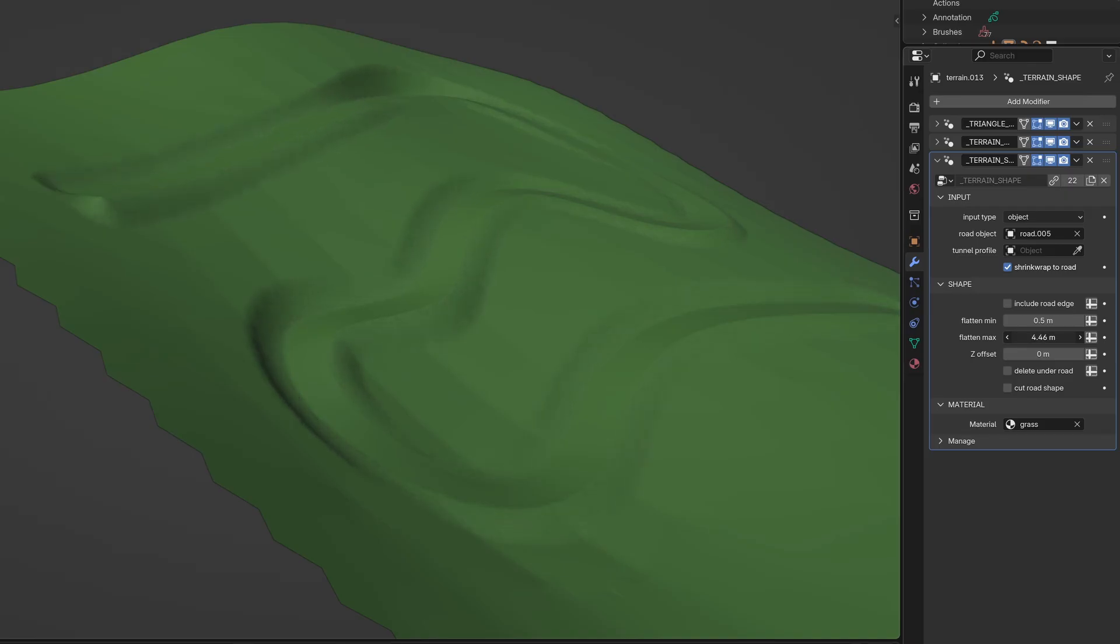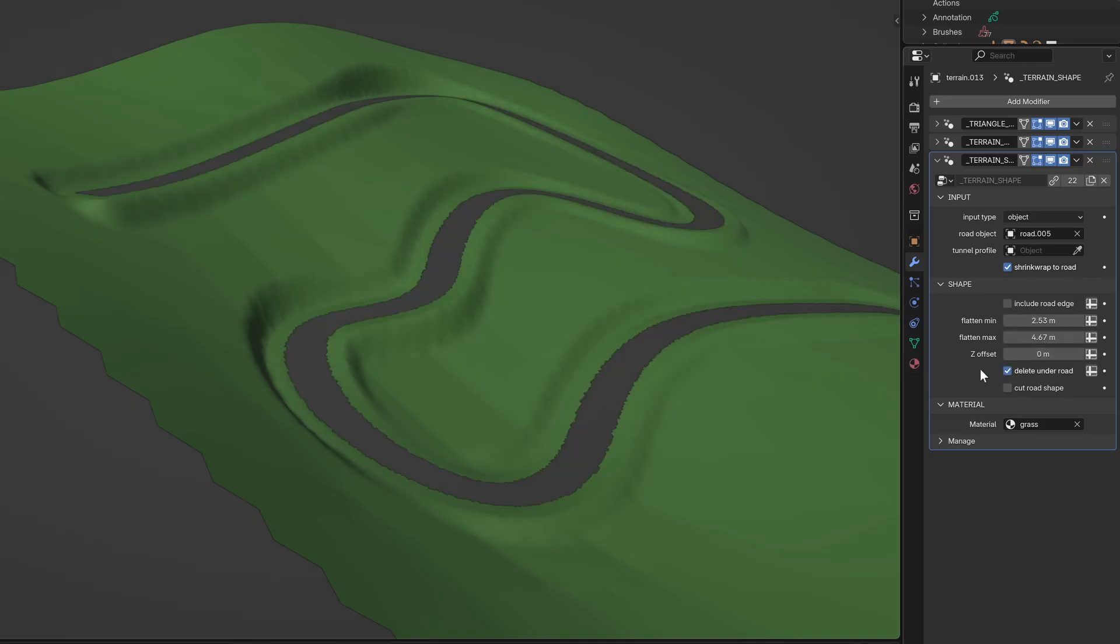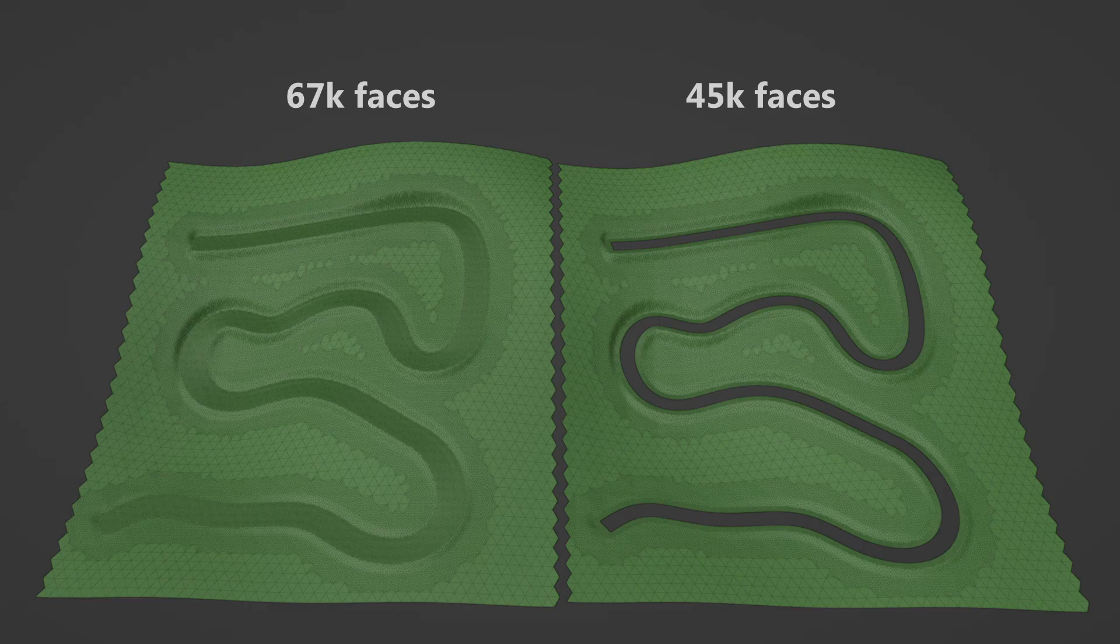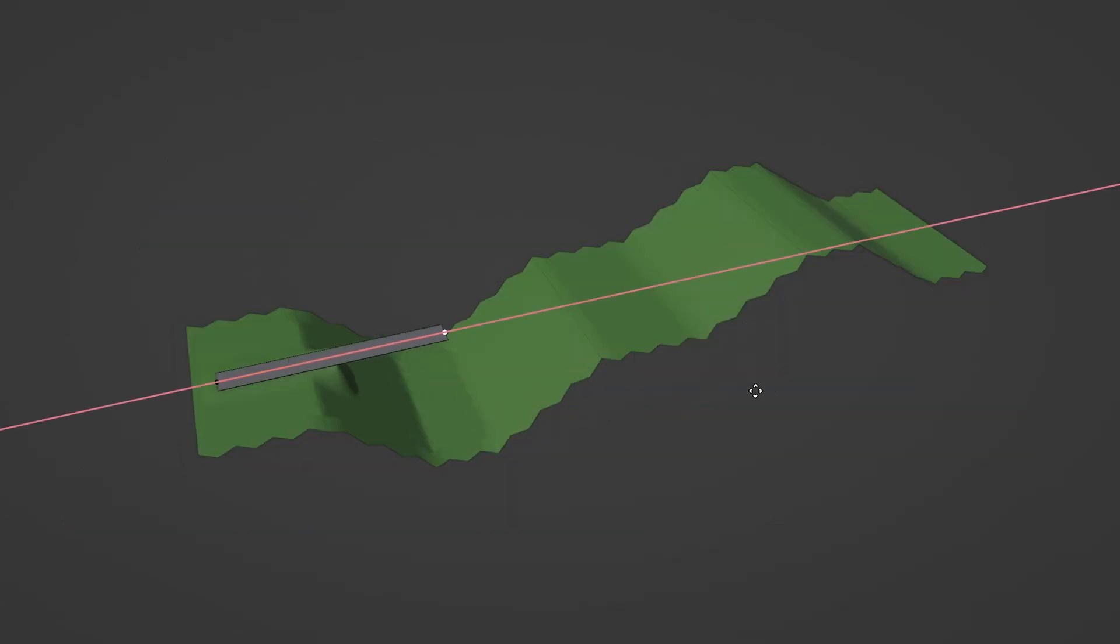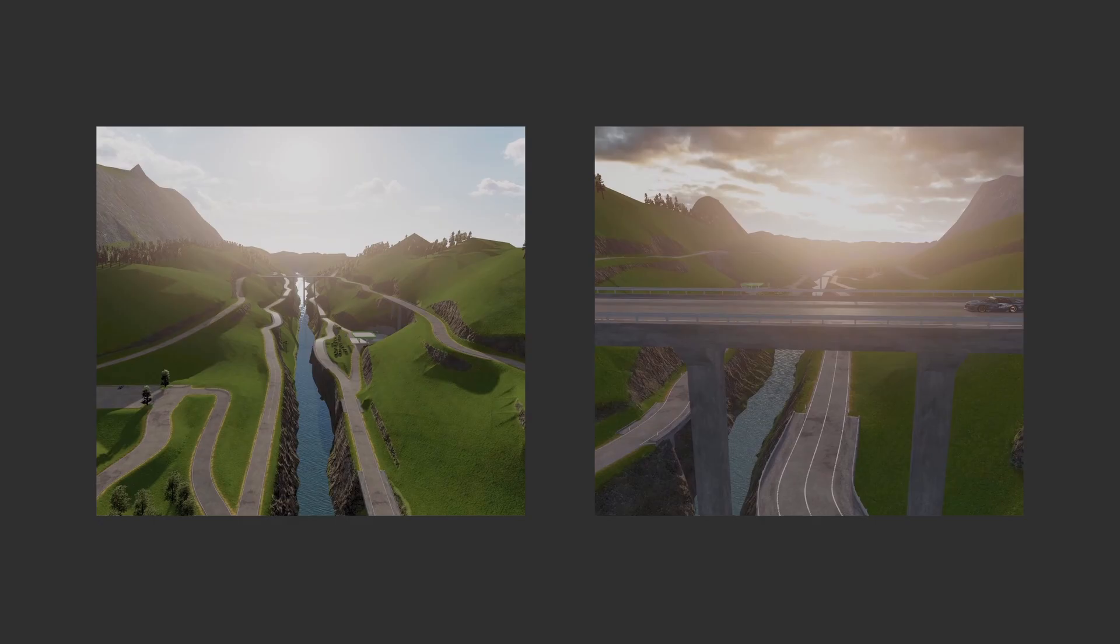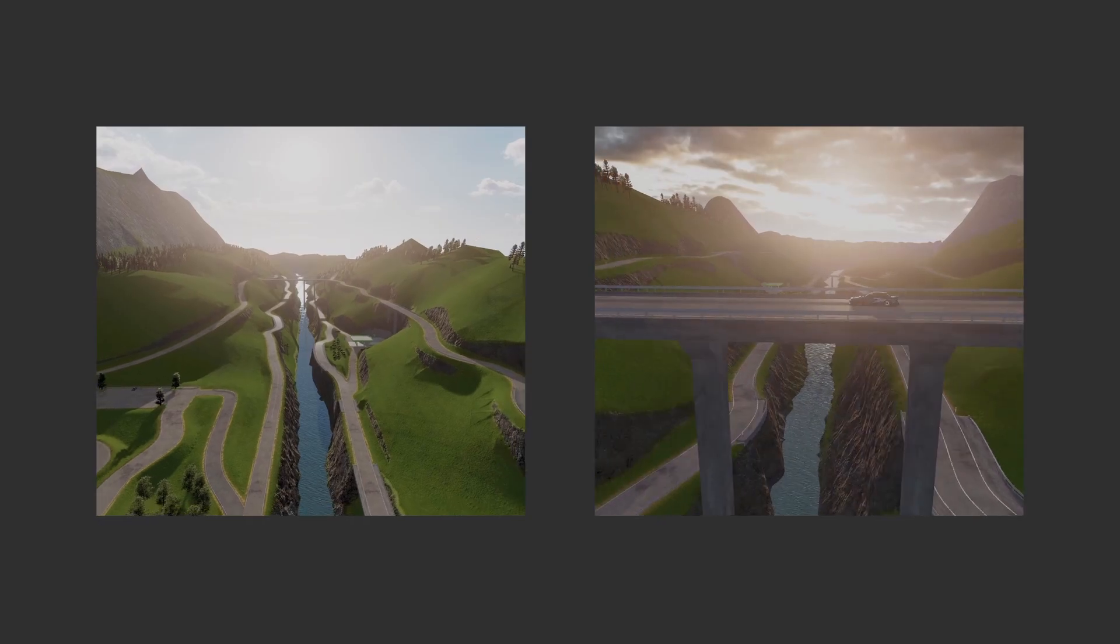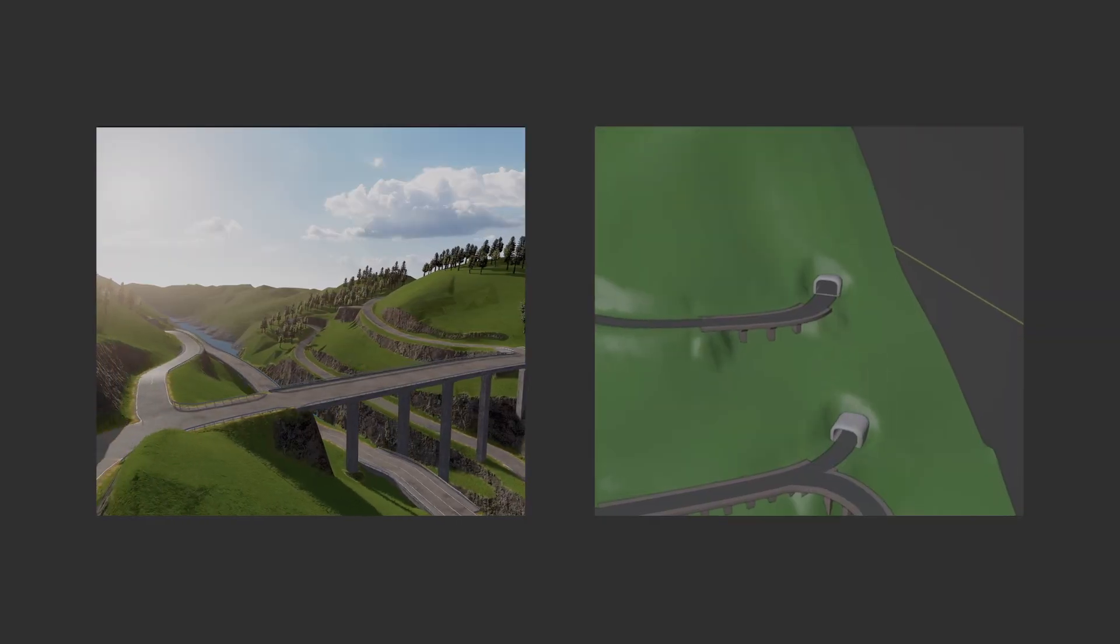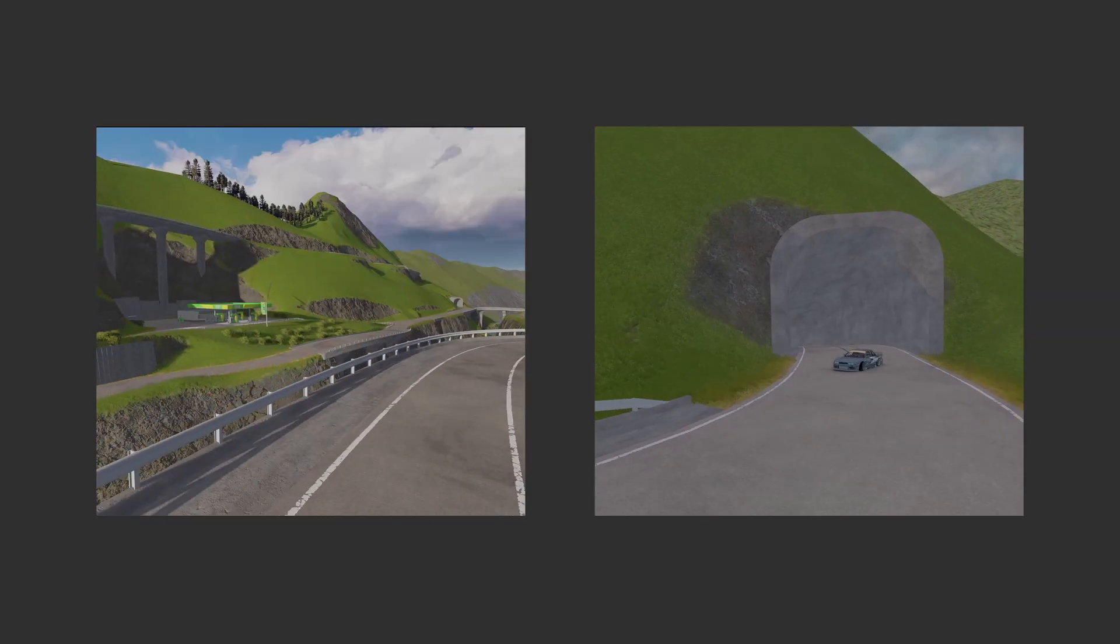The terrain shape modifier smooths the terrain along the road, but there's a new option to delete the geometry that's under the road and not needed. This can significantly reduce the poly count. There's also a new option to create bridges and cut tunnels with the terrain shape modifier, which opens up a lot of possibilities for more complex track designs.